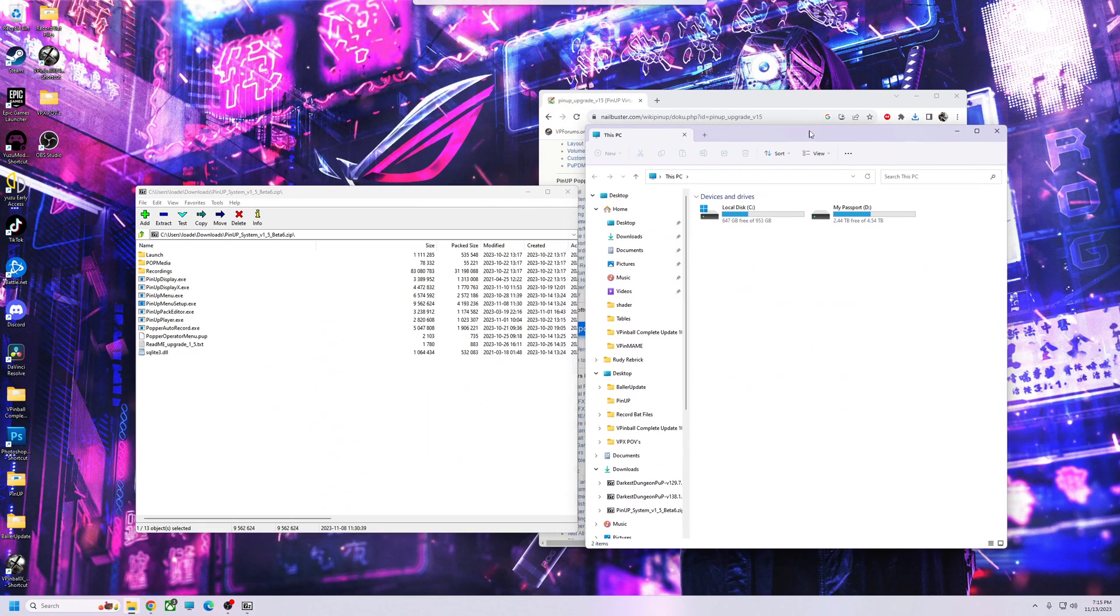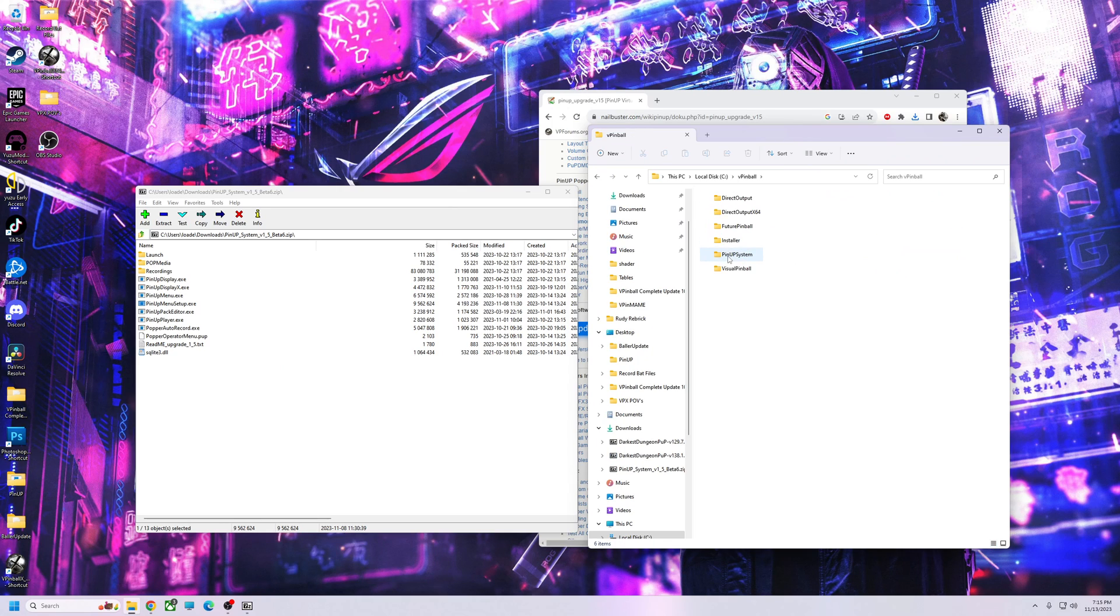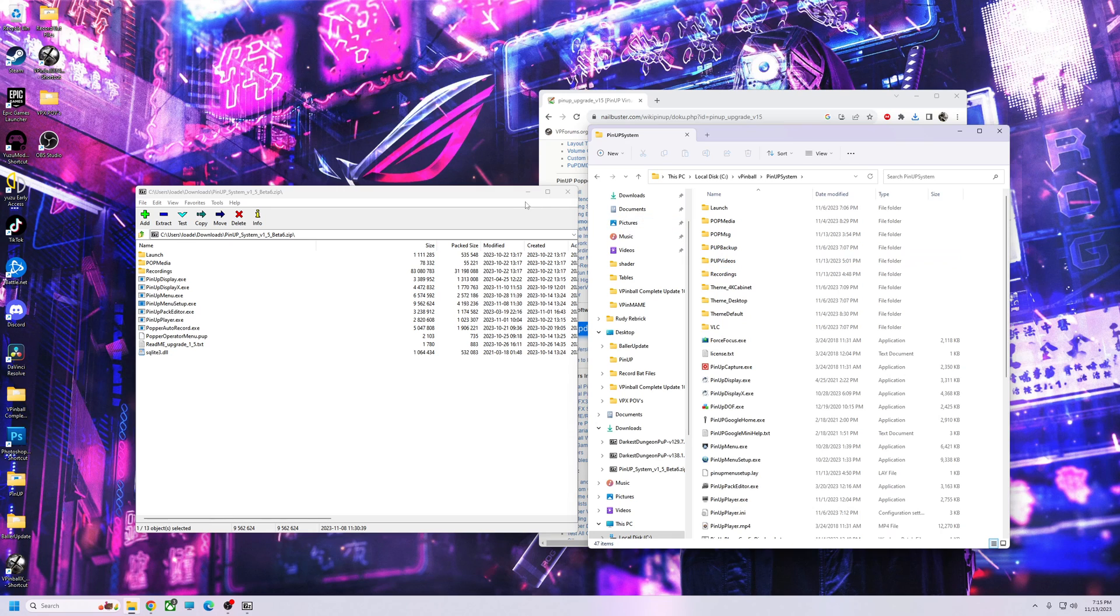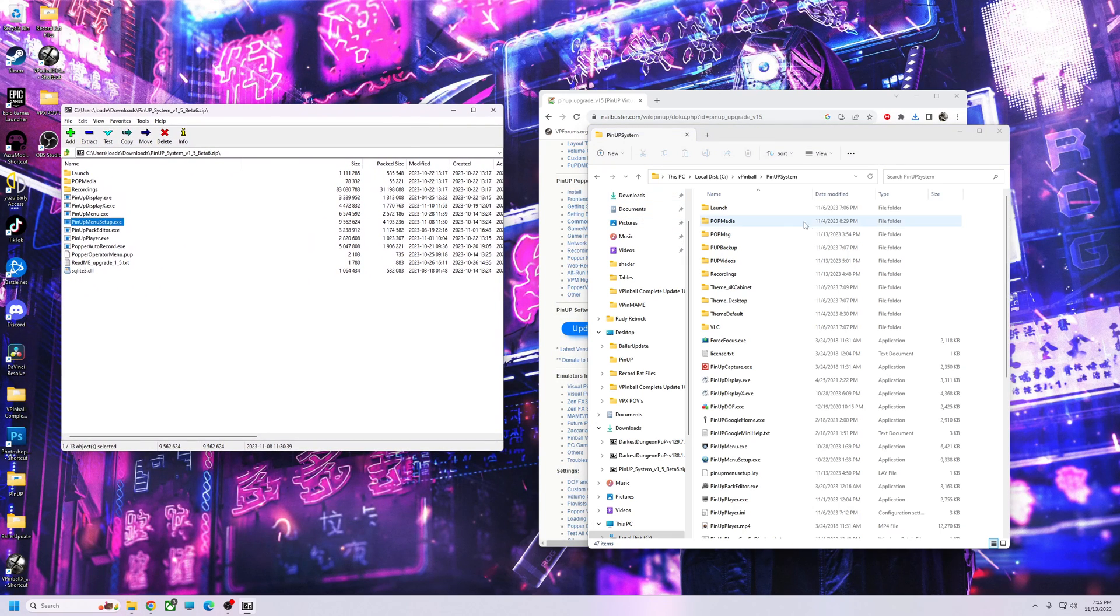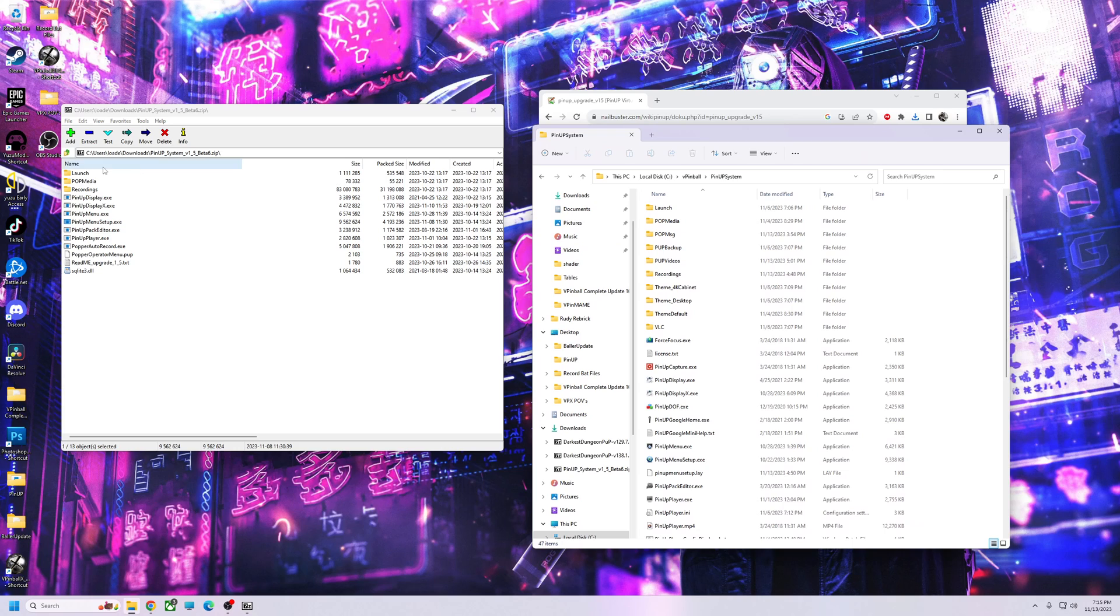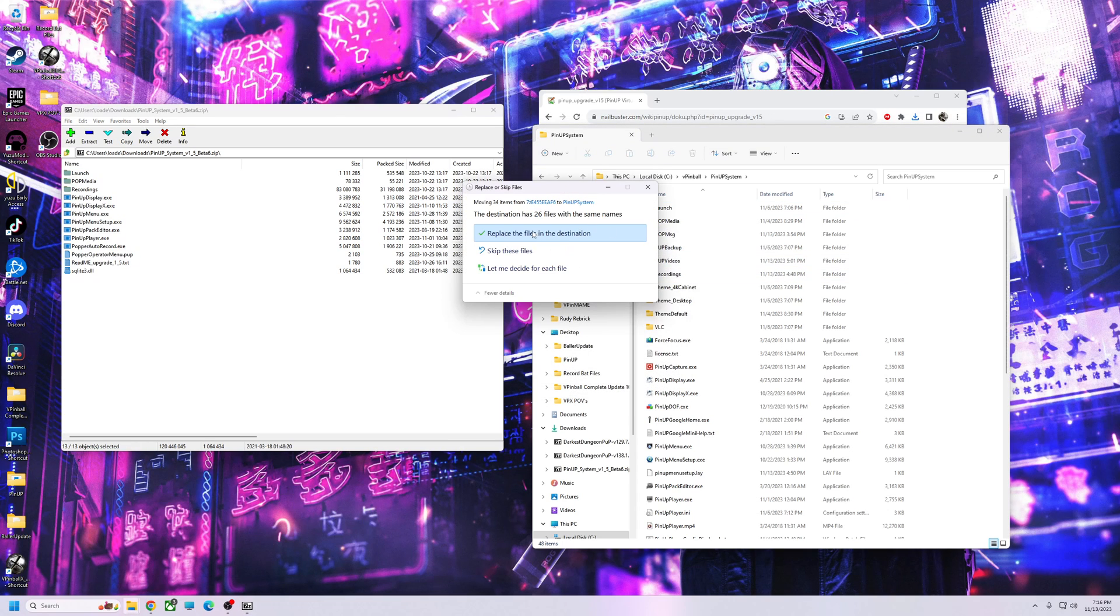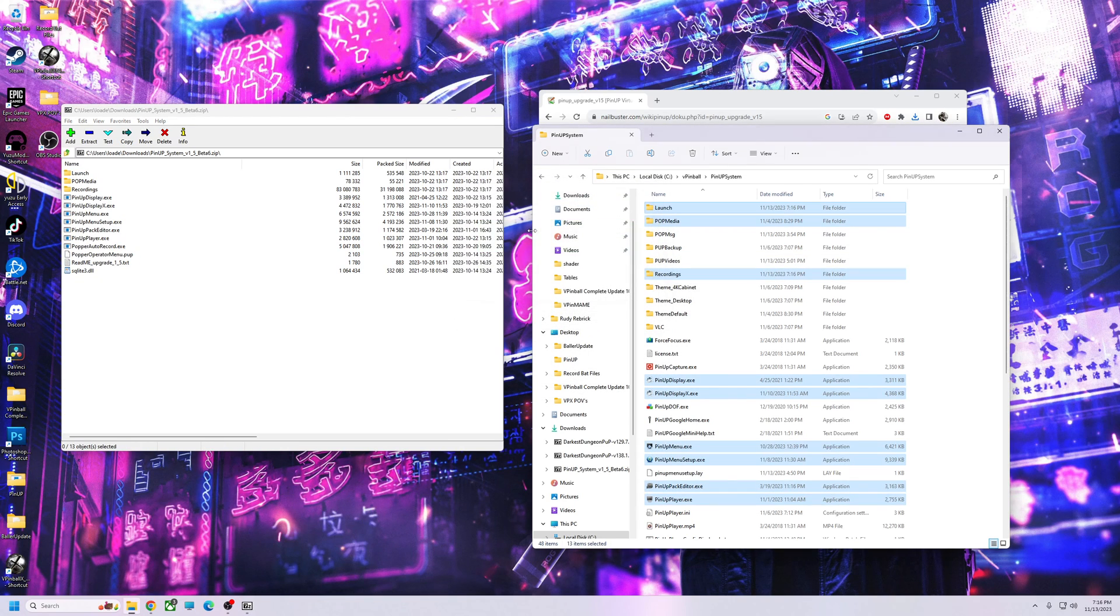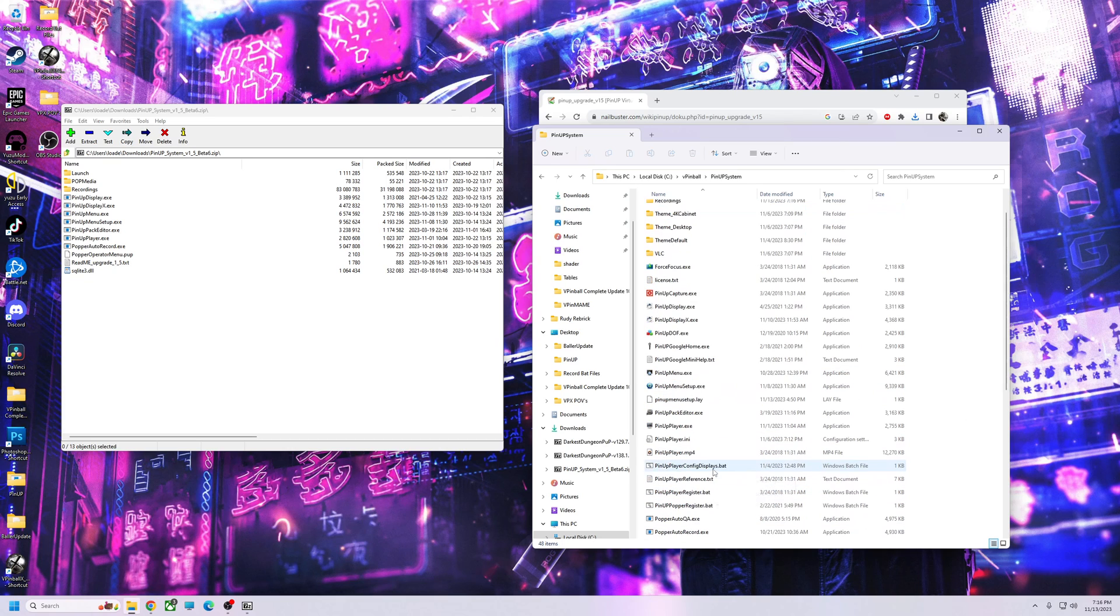We're going to go to vPin ball, PinUP System. You want to stay in this folder here. Basically what you're going to do is grab all these files, drag them over and drop them in, and hit replace.